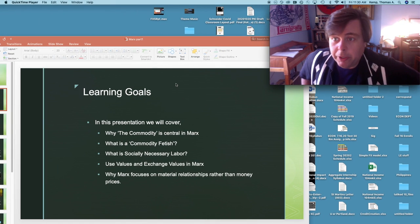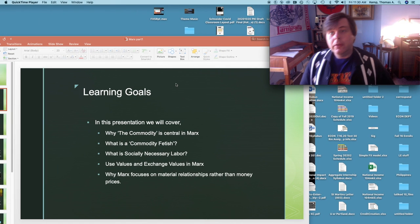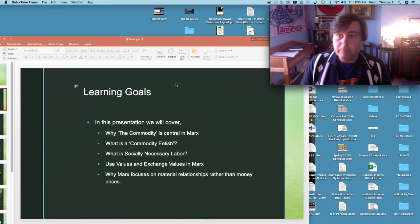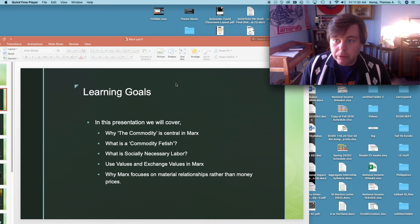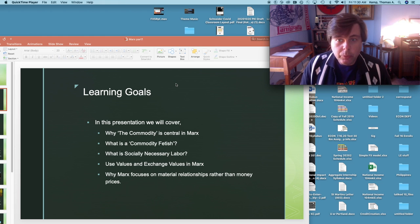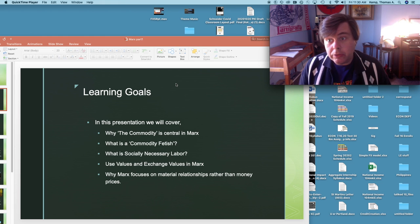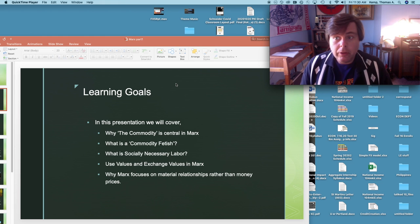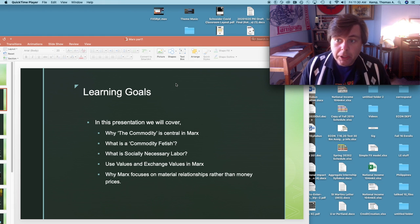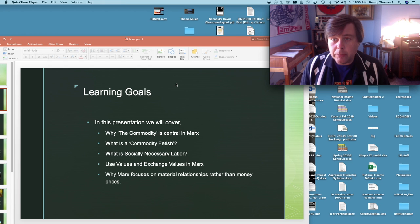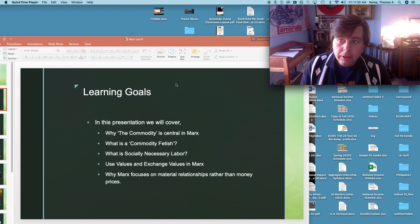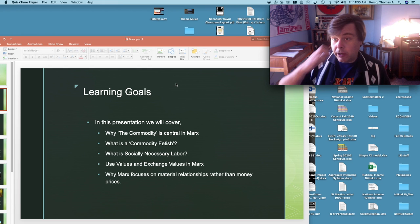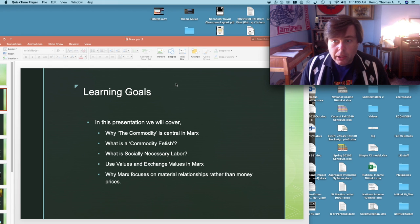Welcome back everybody. So in this video lecture we're going to be discussing some of the work of Karl Marx, particularly Karl Marx's Das Kapital.